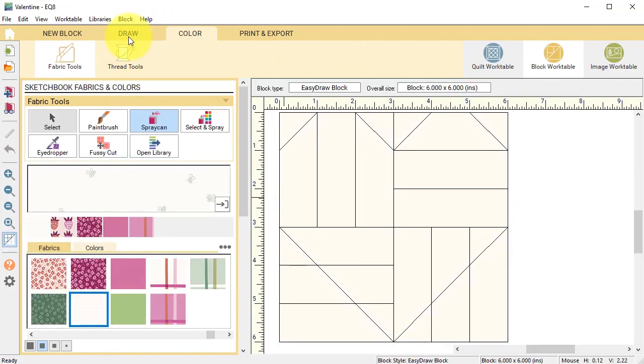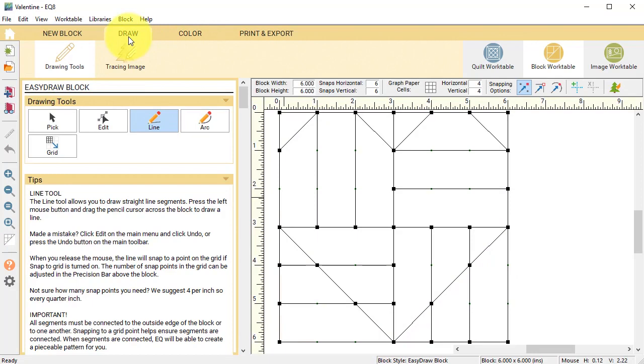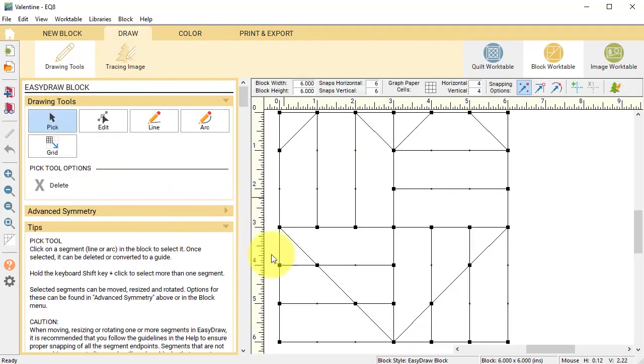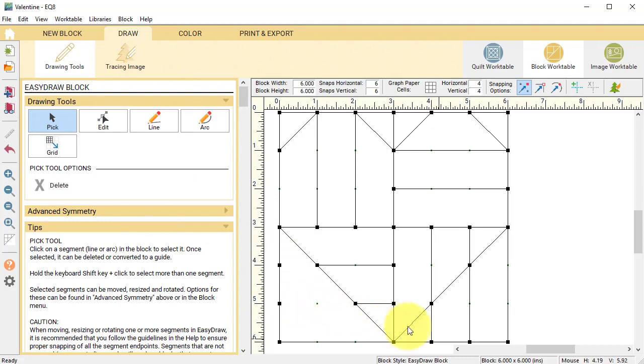Select the color tab and go back to draw. Select the pick tool and delete the lines that are in the lower left corner and lower right corner.